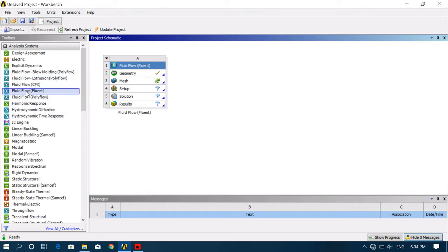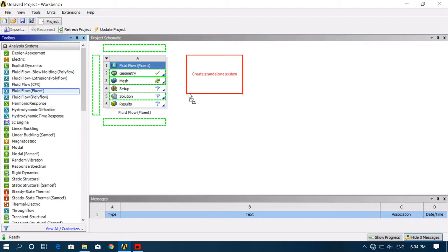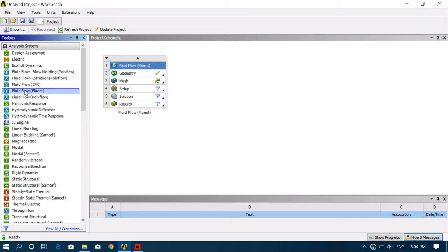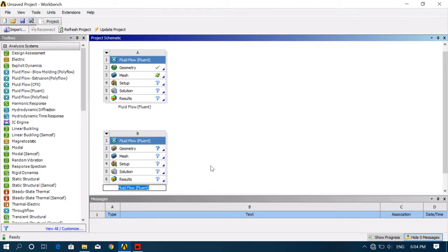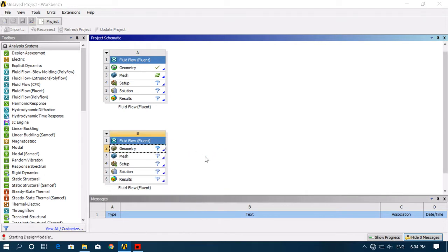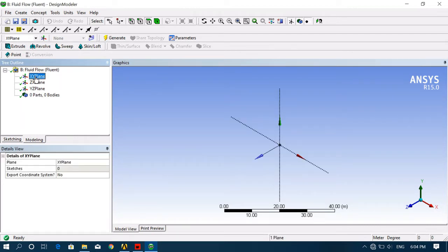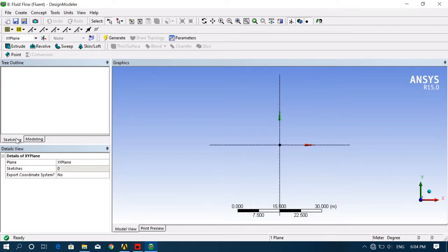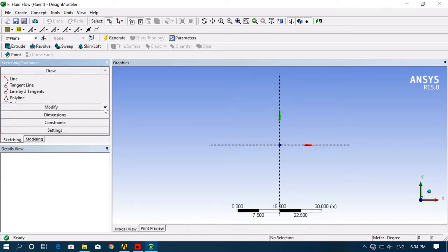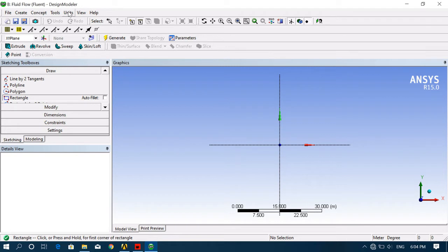Open Fluent — Fluid Flow Fluent — then go to Geometry, create a new geometry. Here we have to create our geometry for analysis. First, select any plane; I'm selecting XY plane. Then go to a sketch and draw a rectangle. First set your units — units should be millimeters, so I'm selecting millimeters.